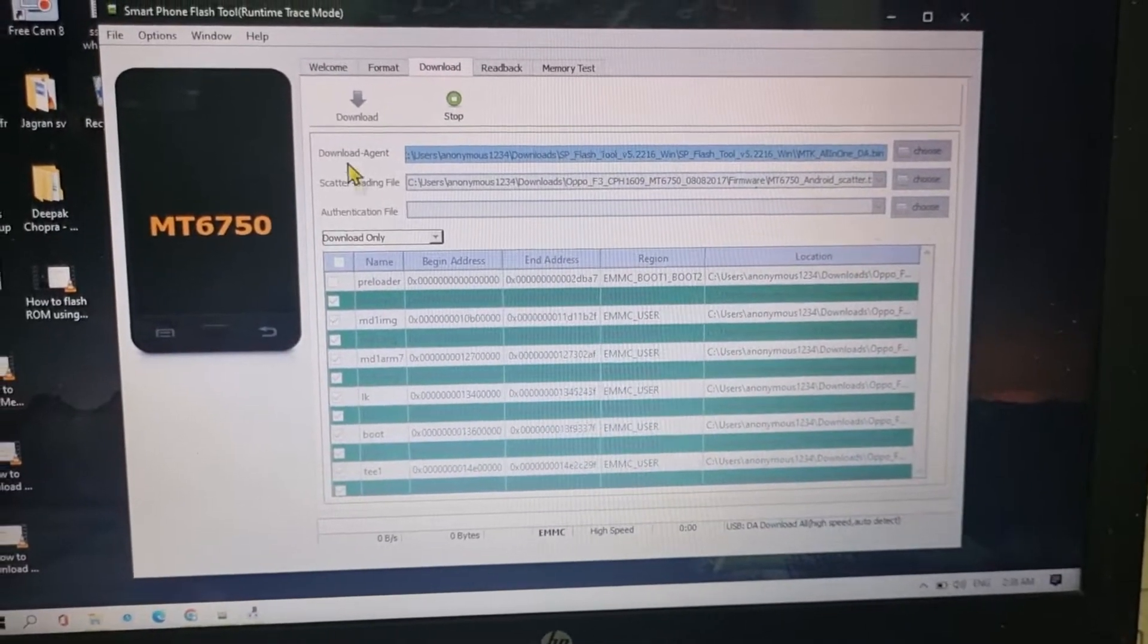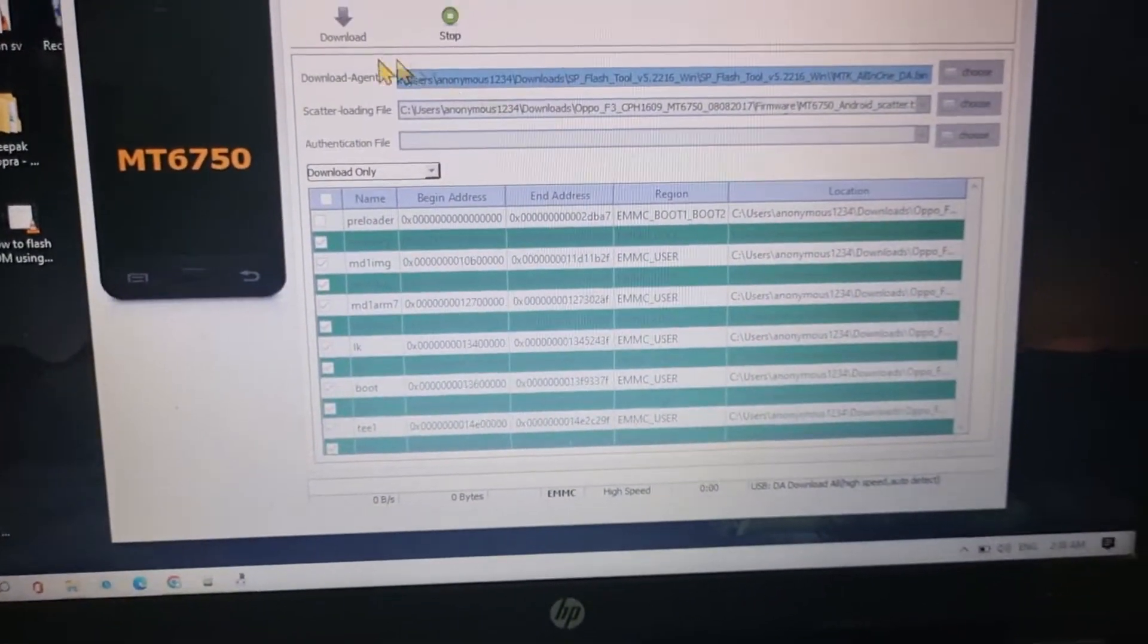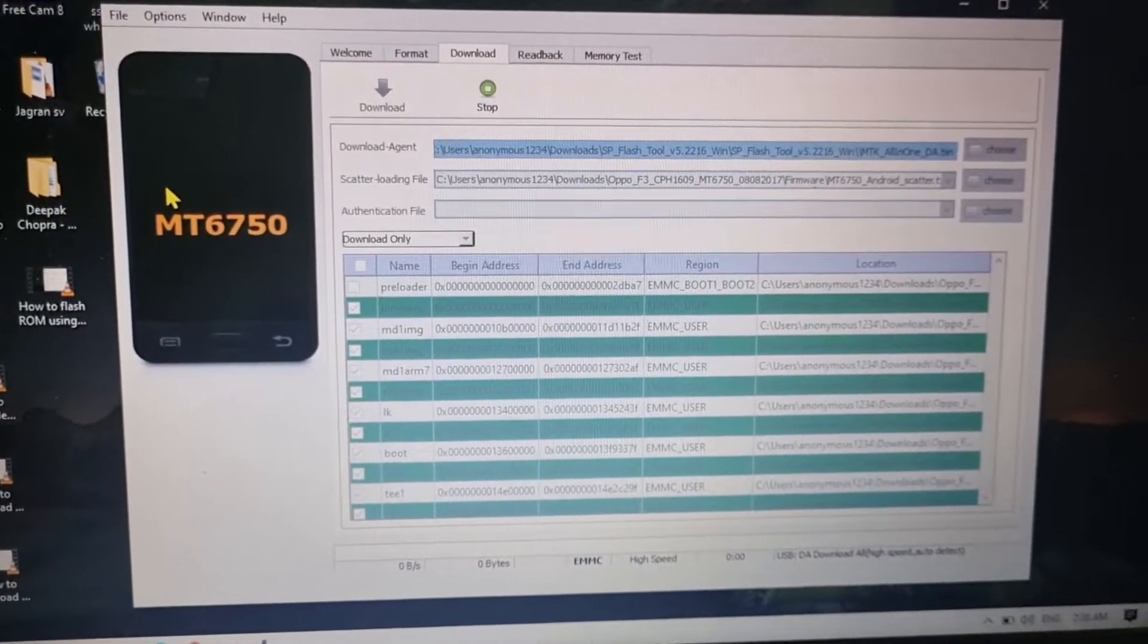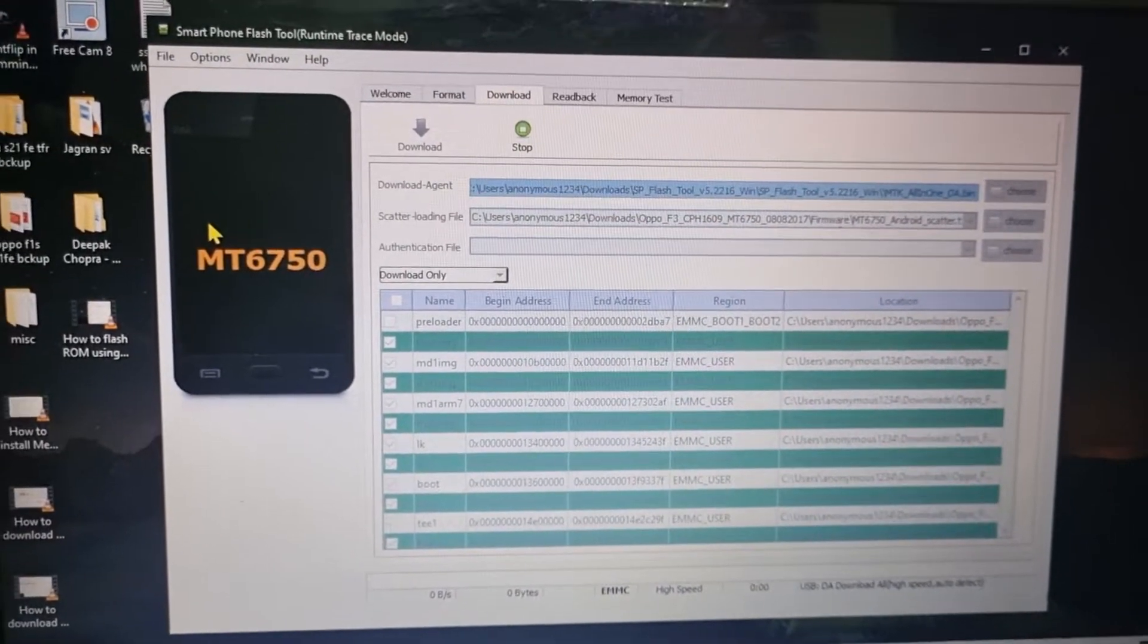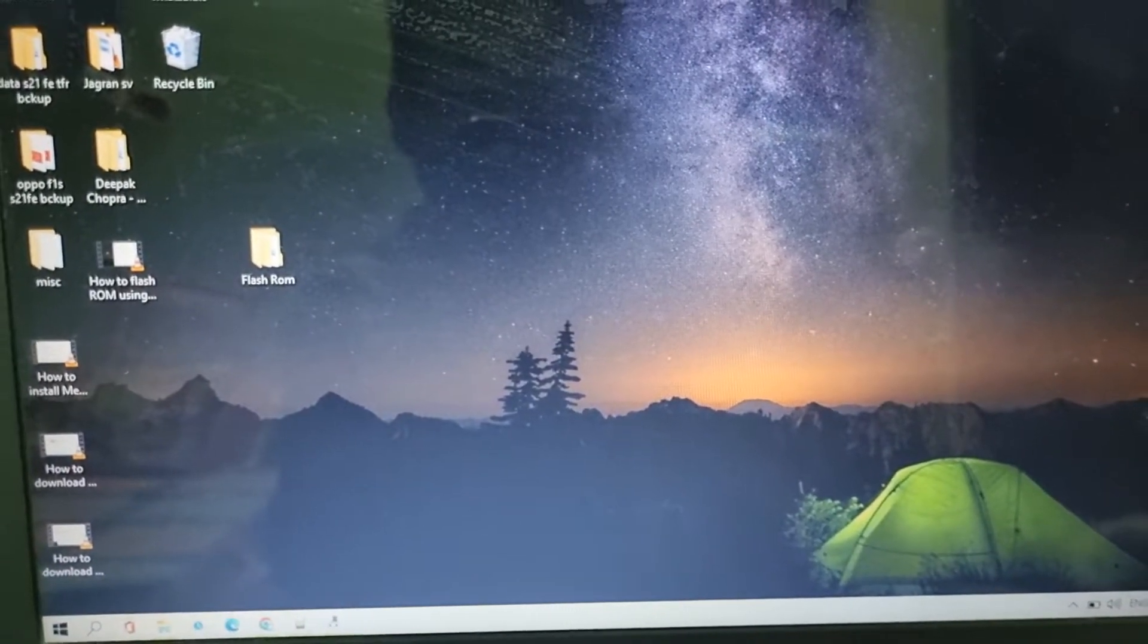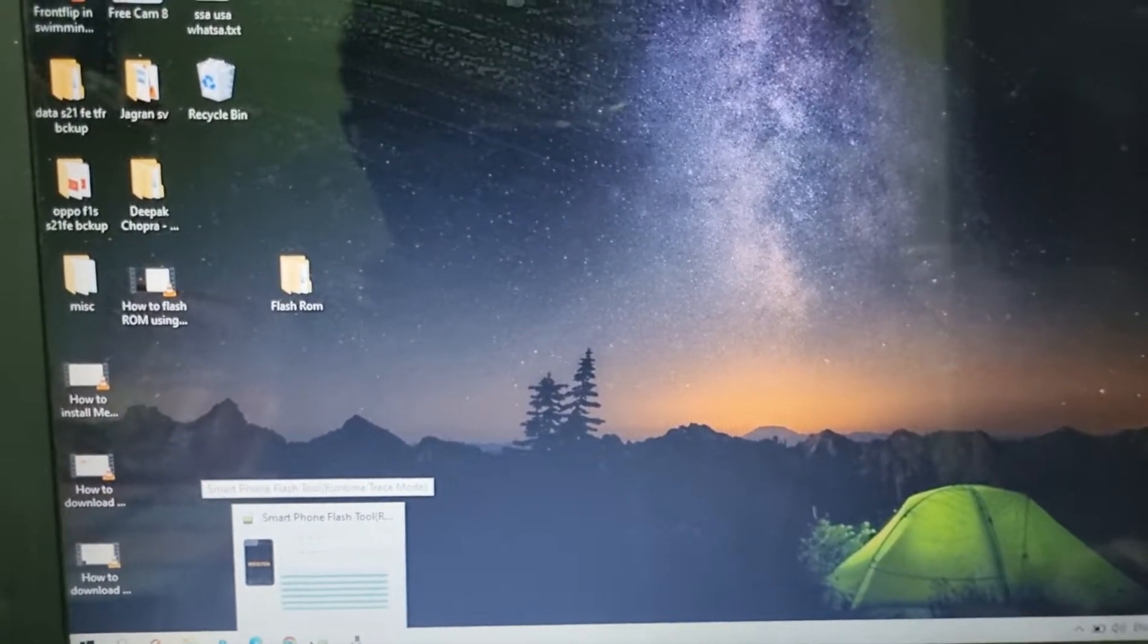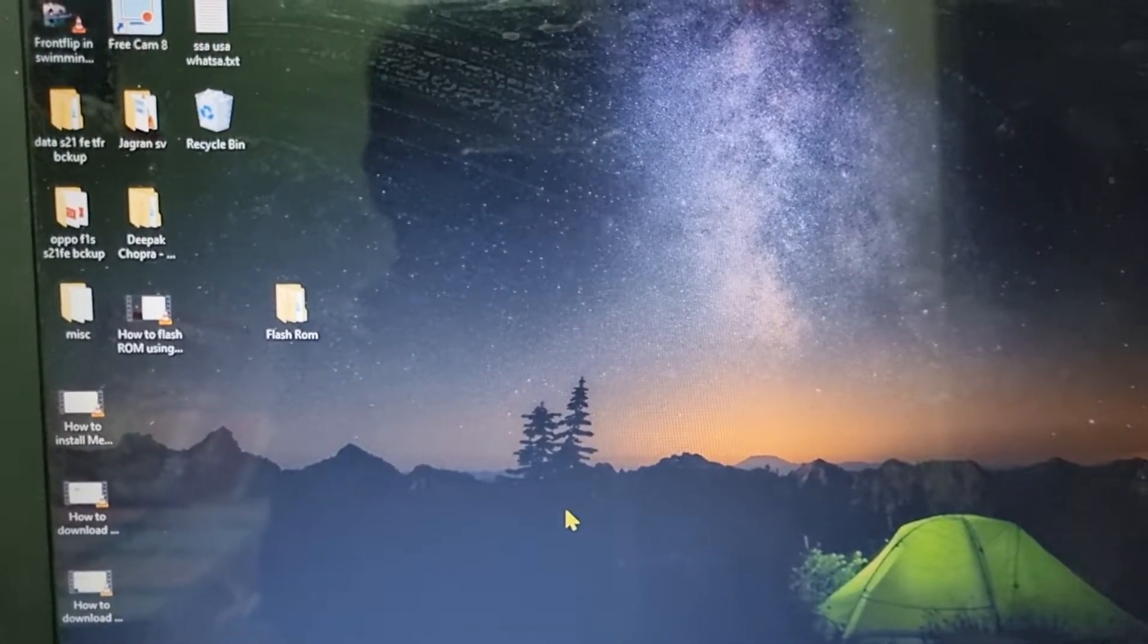is not getting connected. See I have already connected it with the USB but nothing is happening over here in the SP Flash Tool. So if this is the case, that means you have not installed the MTK USB preloader drivers. So we are going to install those drivers.